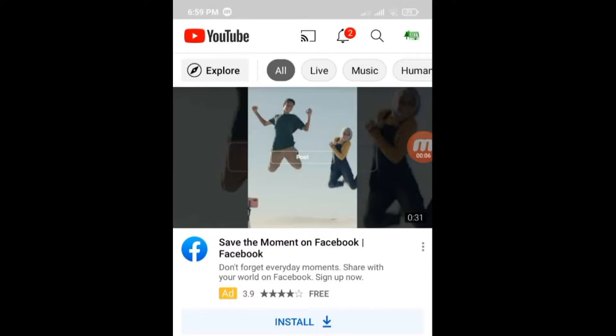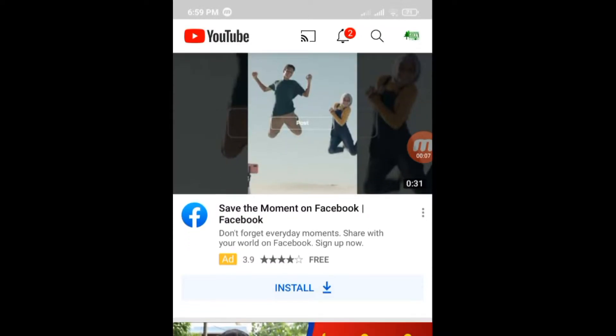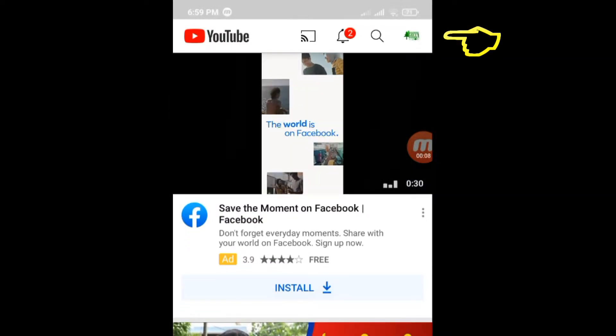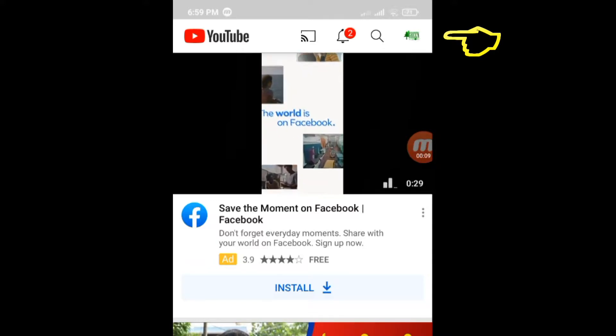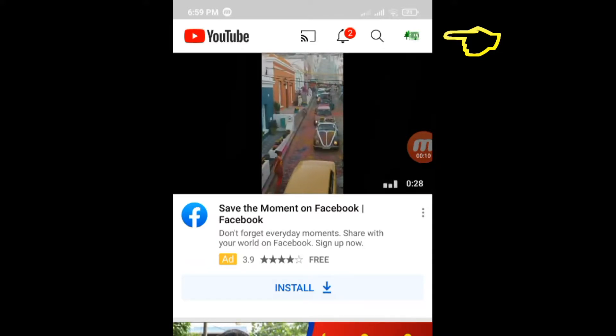Hello friends! In this tutorial I will show you how to block adult content on YouTube for your kids on your mobile and PC.